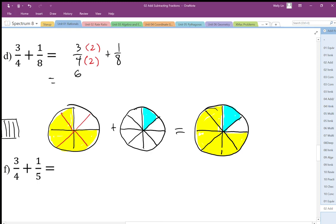I end up with six one-eighth pieces — one, two, three, four, five, six — plus one one-eighth size piece, and that counts up to a total of seven. We don't change the size of the pieces, so the denominator stays the same.